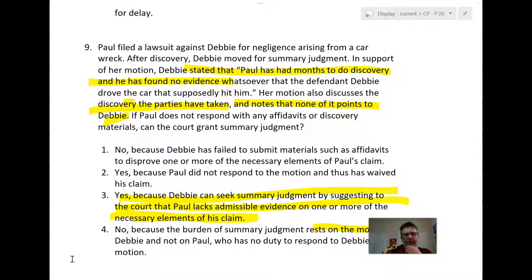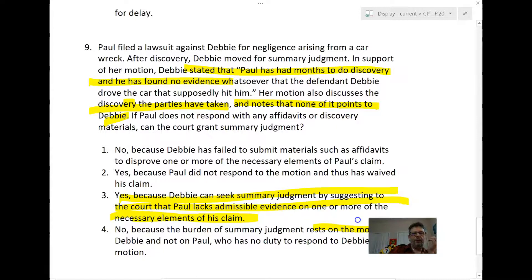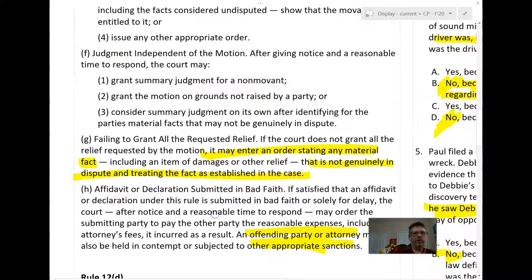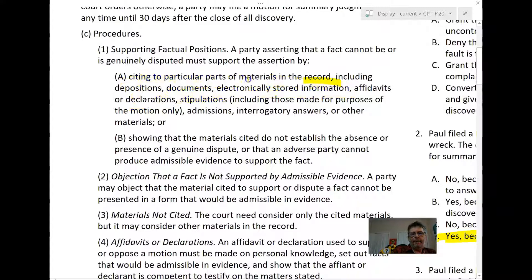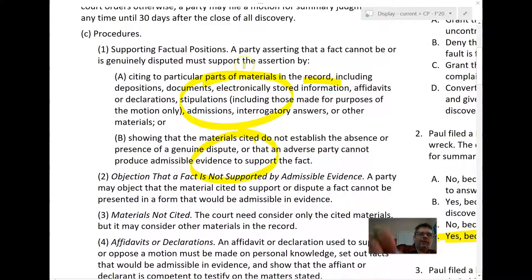The takeaway is this: if you're Debbie and moving for summary judgment, you can combine the two methods. You can put forth your own affidavits saying you didn't do it — the C1A method — and you can also show that Paul had lots of opportunity for discovery and has nothing to show it was you — the C1B method. You can do one, the other, or even better, combine them when moving for summary judgment.